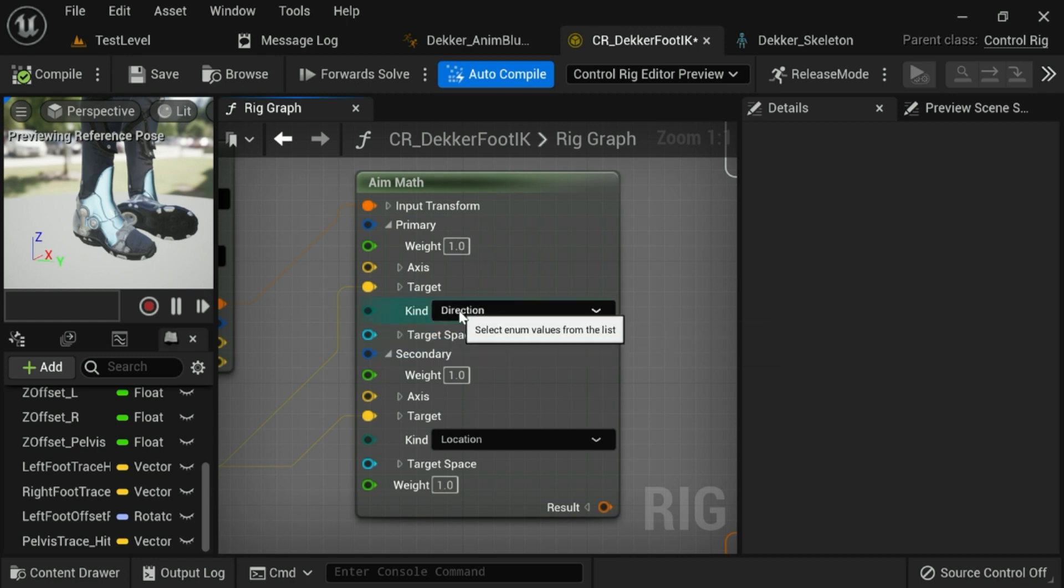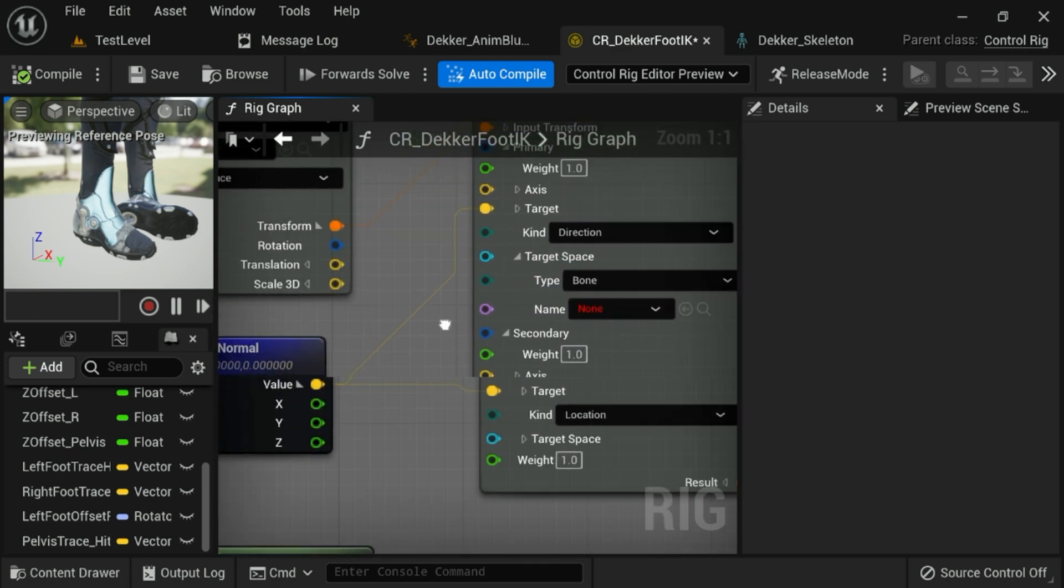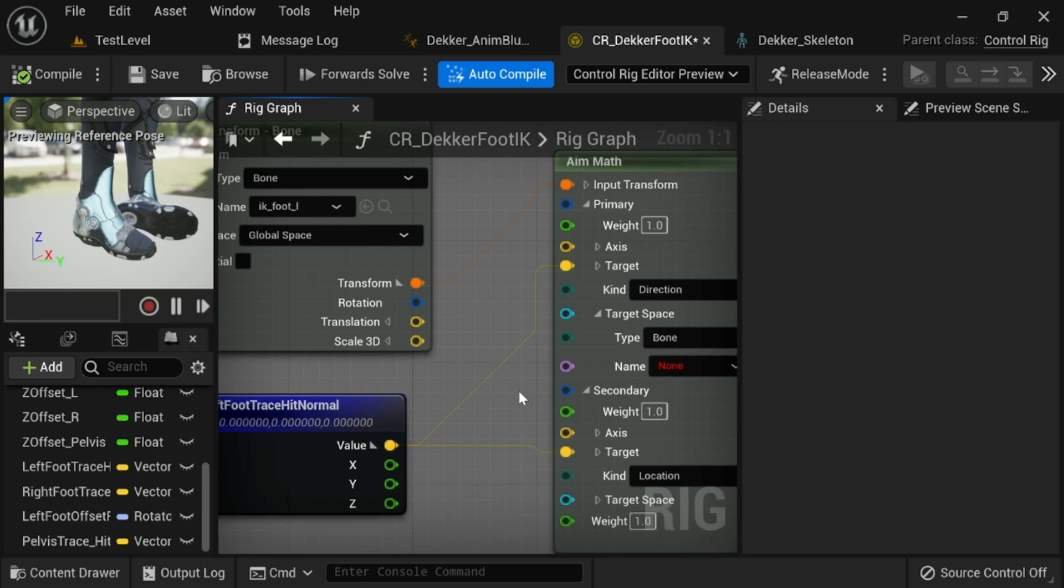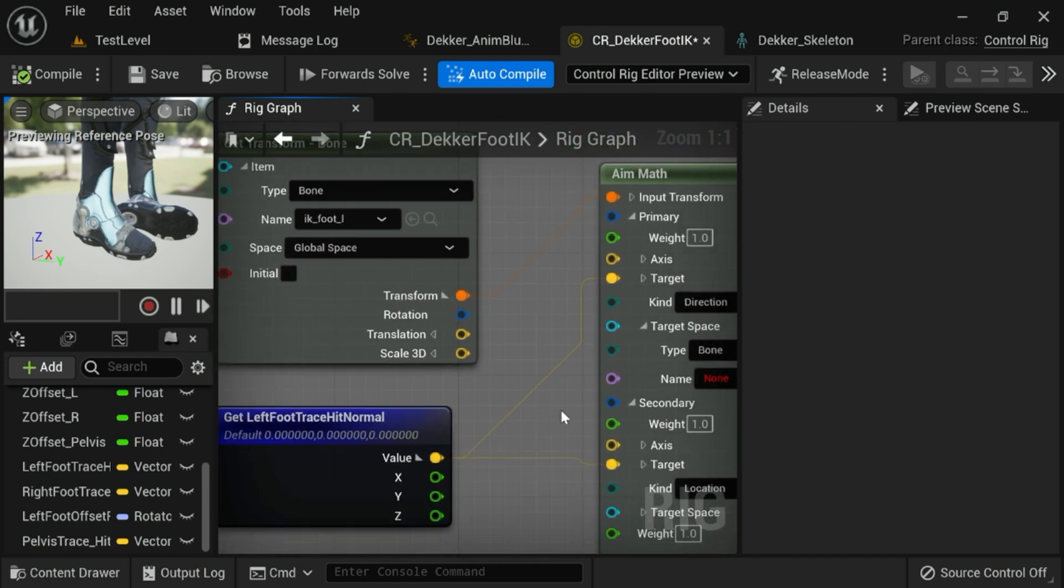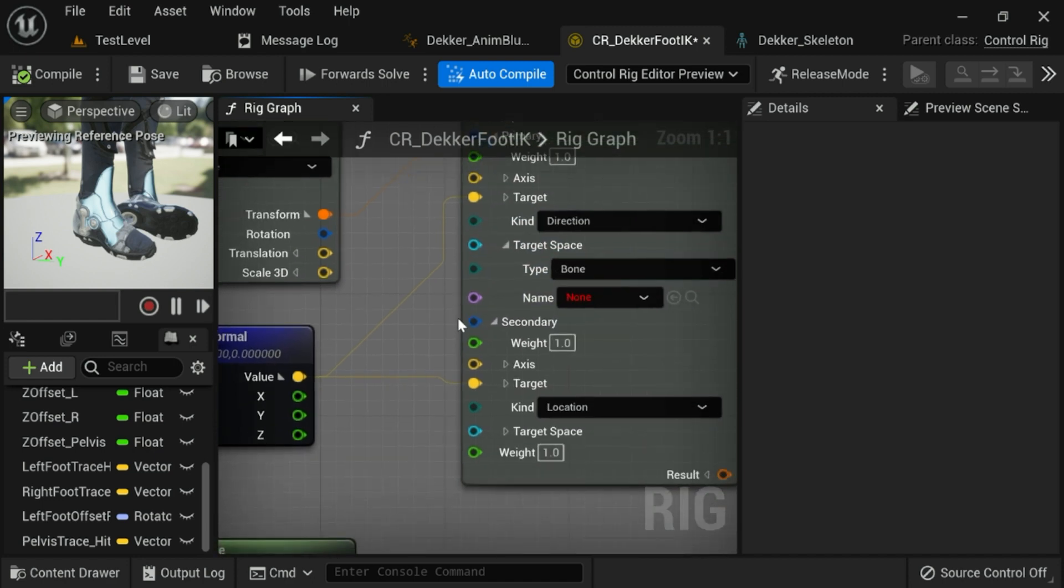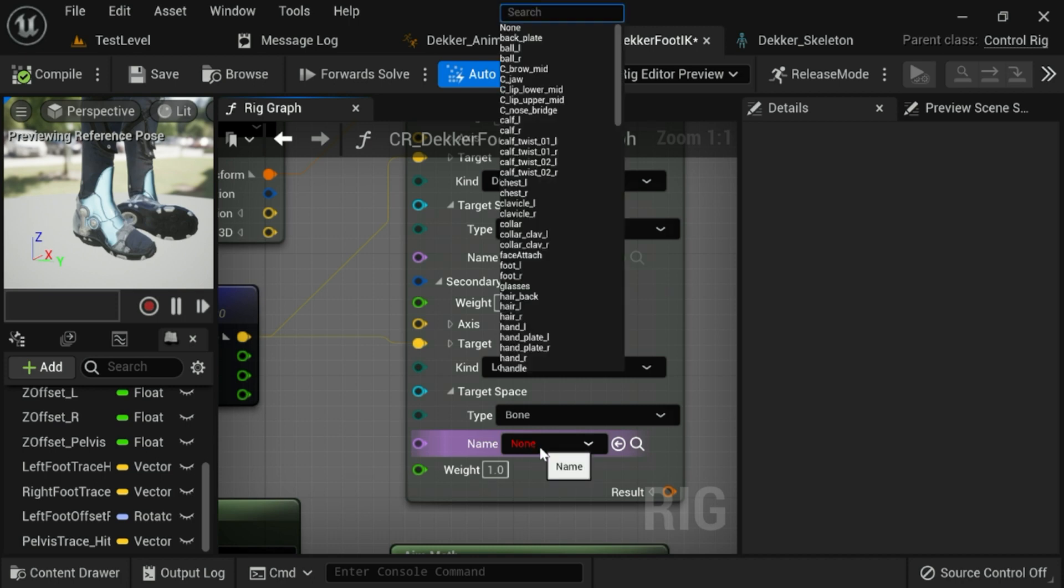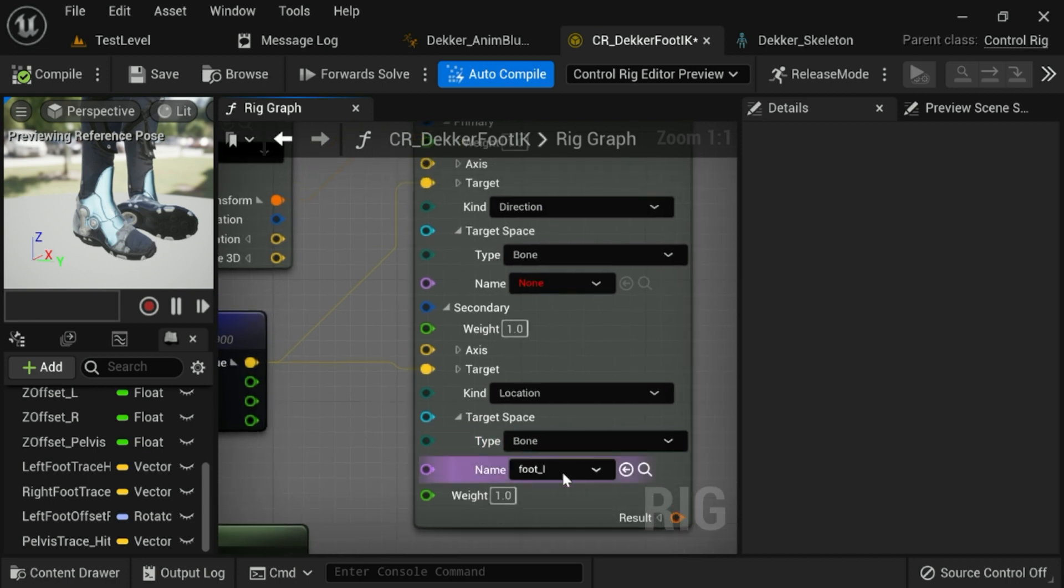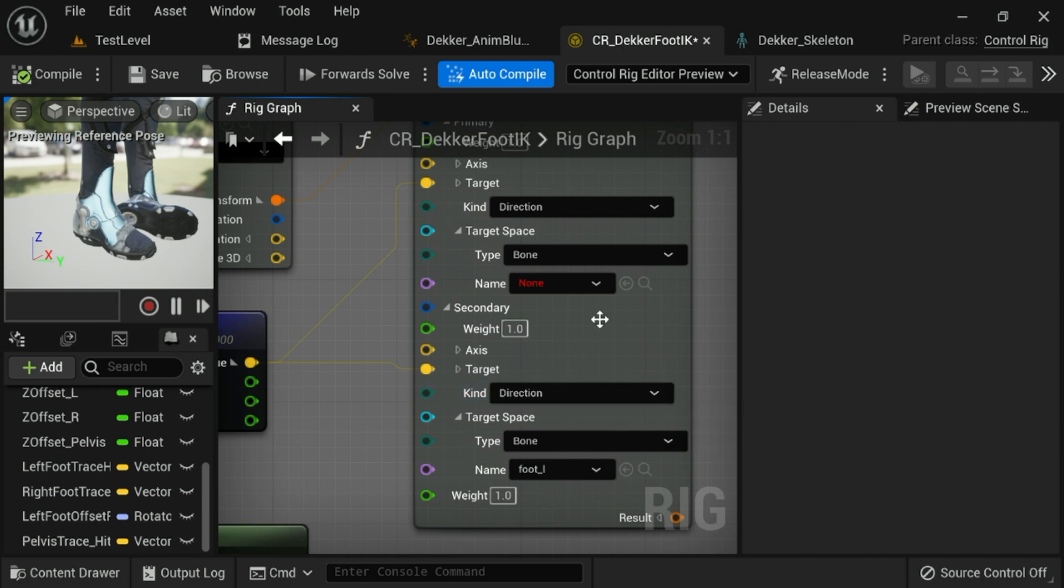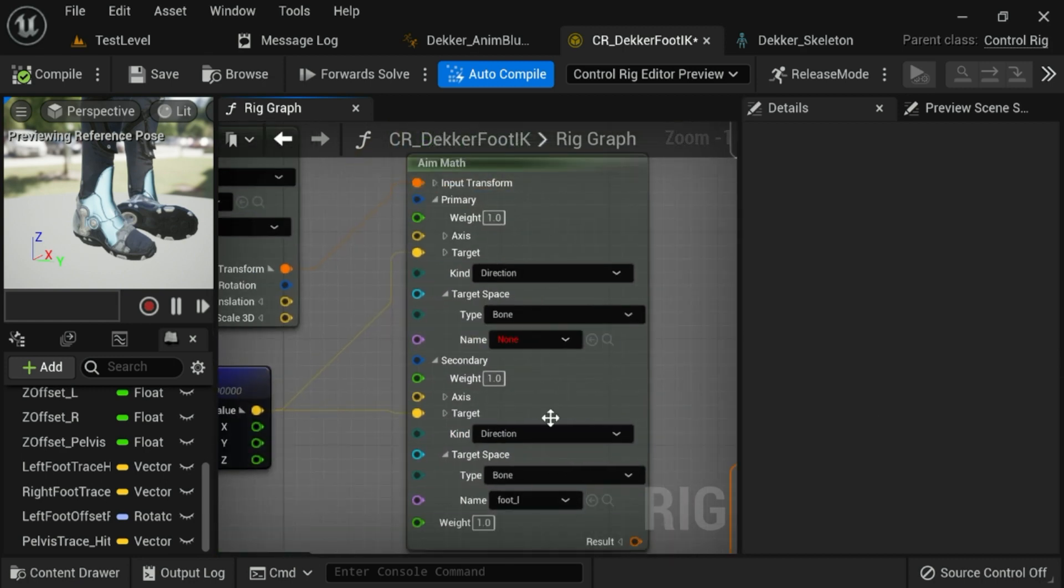Then we'll get this completely set up. The first thing you want to do is make sure that the target kind is set to direction. This is a directional vector. So we'll go to direction. Under primary target space, we want to make sure that this is actually set to none, because the primary target is actually just coming from the sphere trace. So this isn't attached to any bone space at all. But the secondary target is actually going to be attached to the bone space of the foot that we want to affect. So in this case, it's the left foot. So we're going to make sure that we say that is also a directional target. And so this is, in the end, what your aim math node should look like.